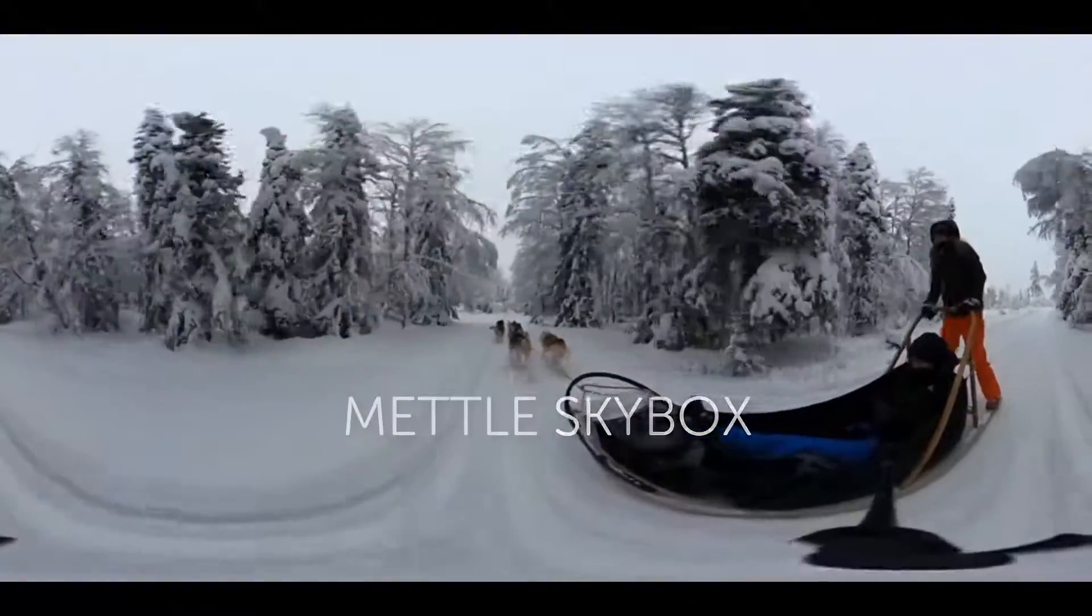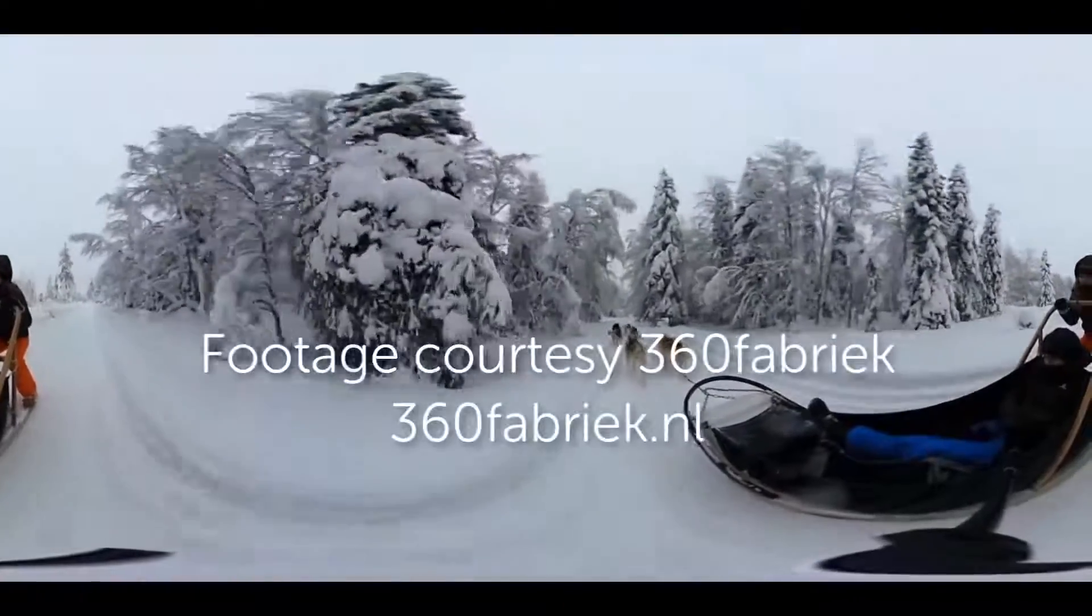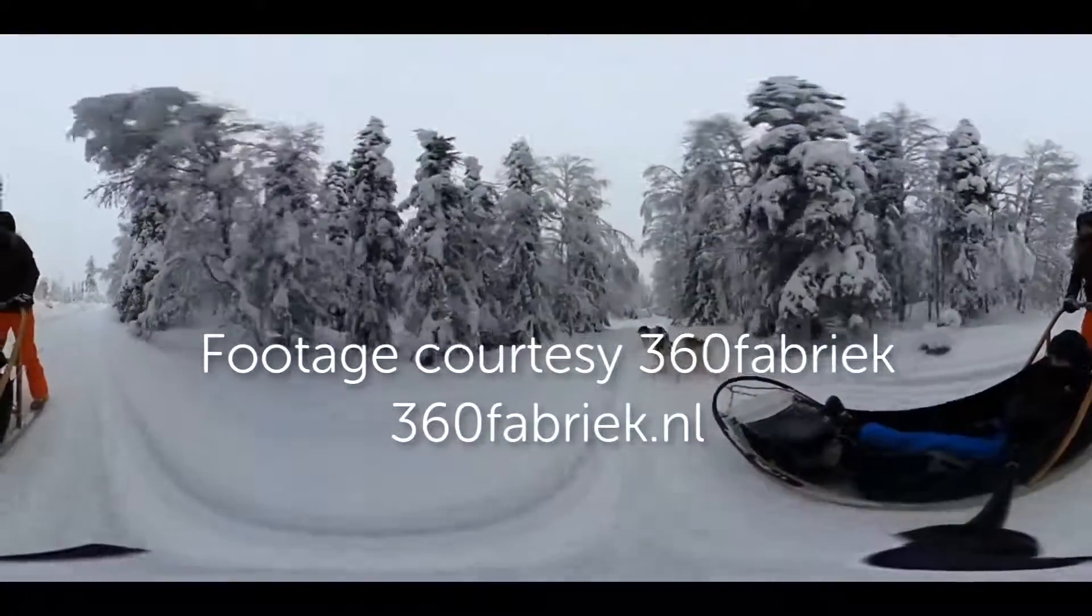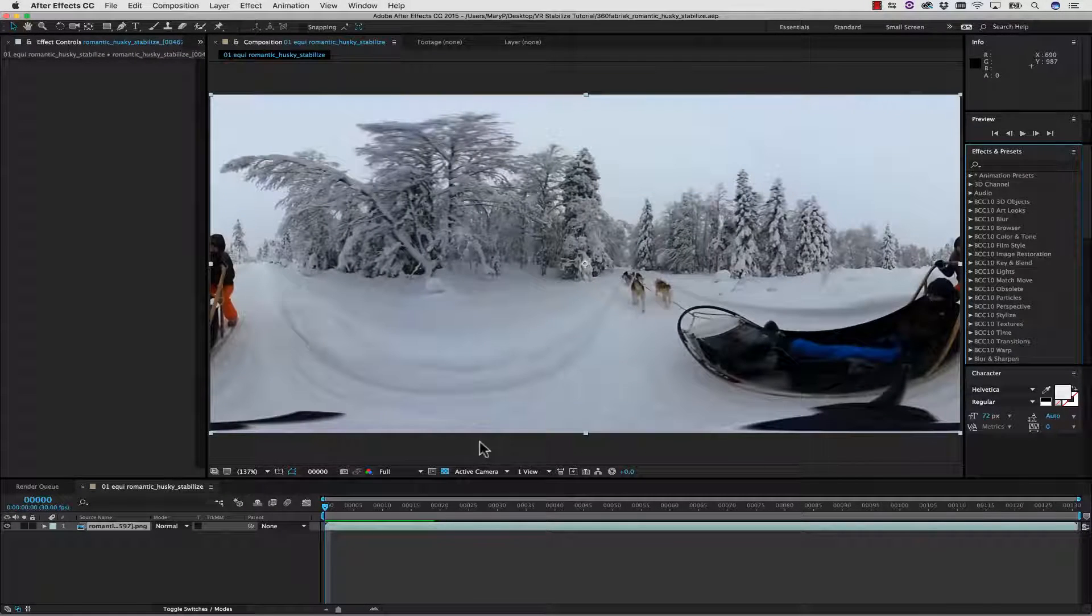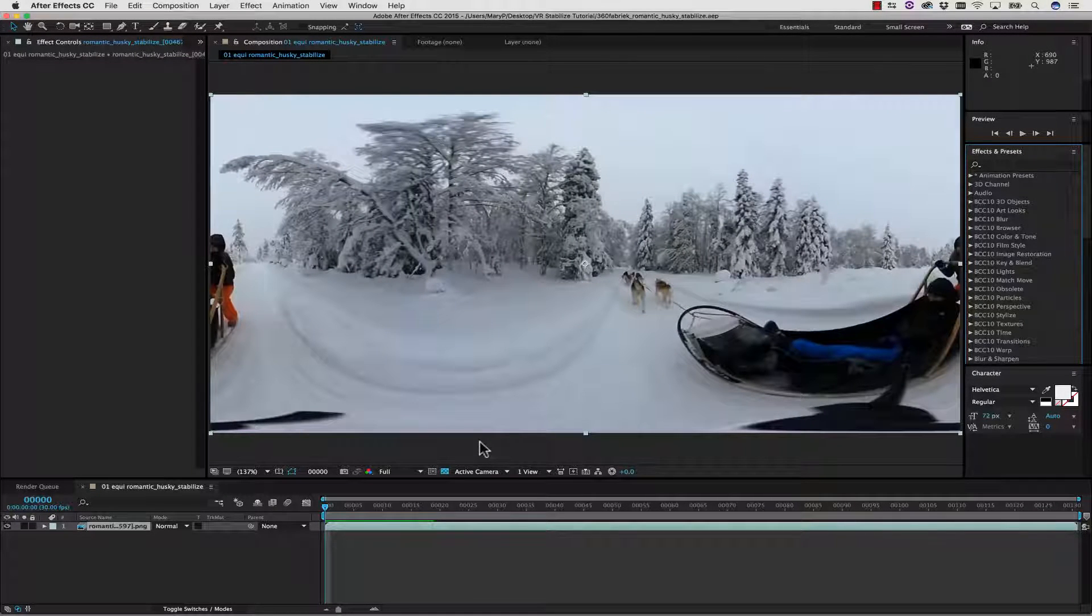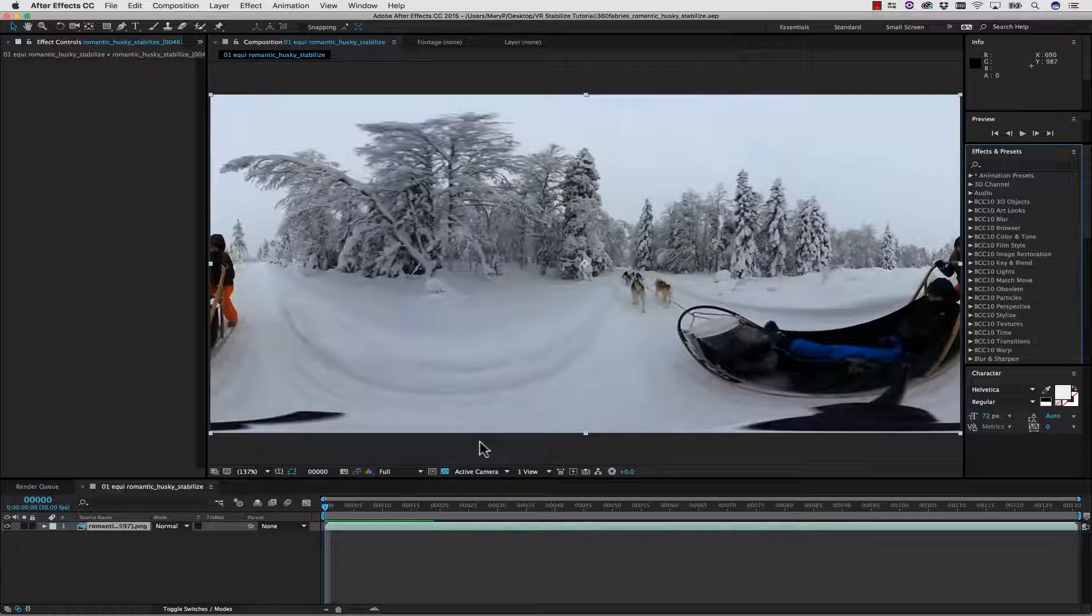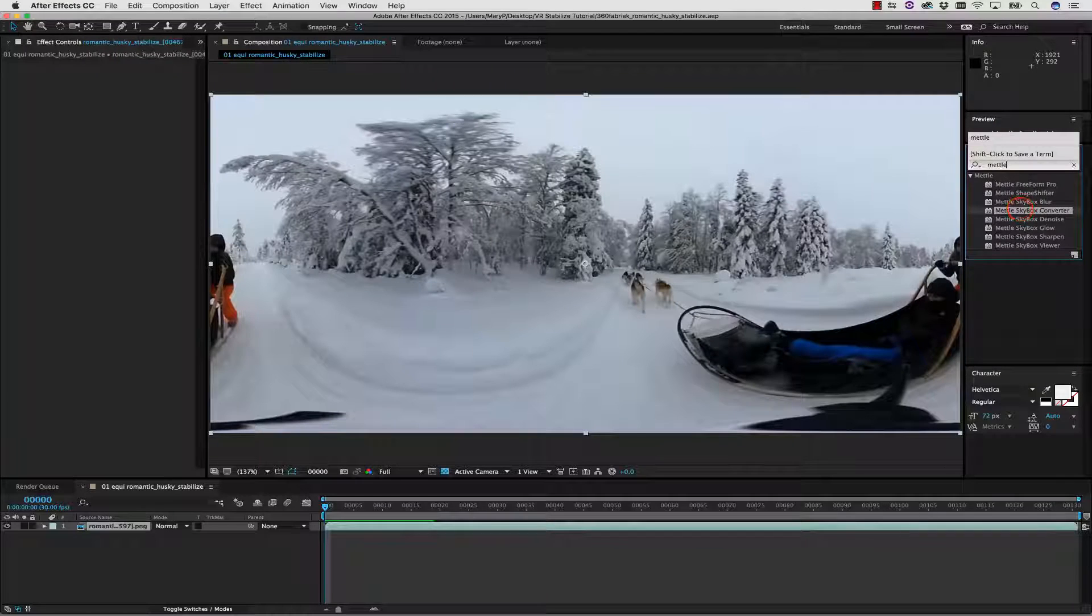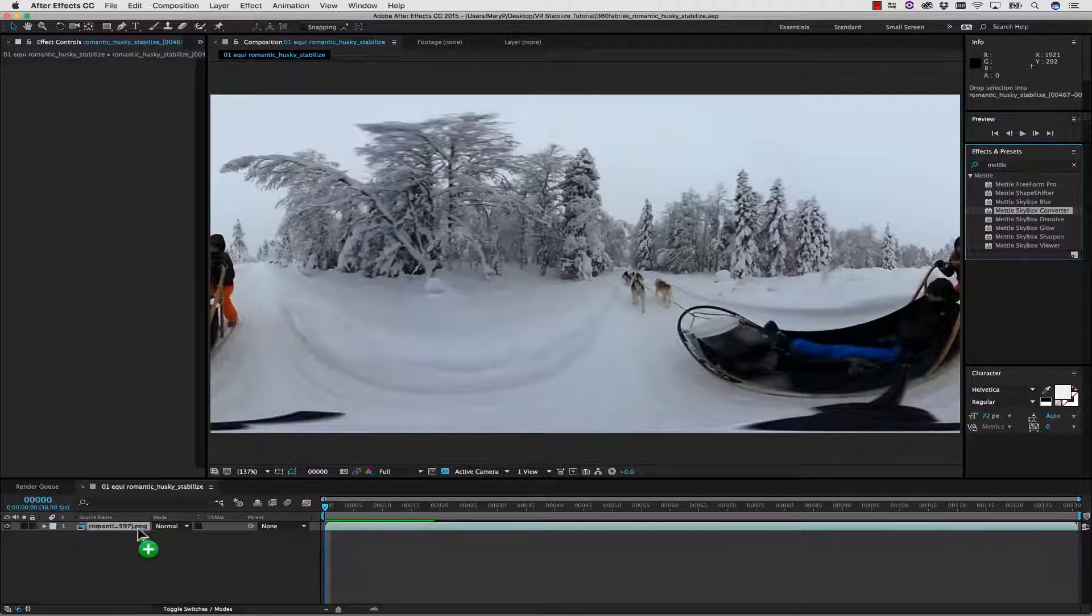A solution to these problems is to stabilize the horizon, making the moving 360 video much easier to view. Now I'm going to show you how to use the Metal Skybox tools and the Mocha Pro plugin right inside of After Effects to stabilize our shot. So let's go over to our Effects and Presets and type in Metal, and we're going to take our Metal Skybox Converter and drag it and drop it.